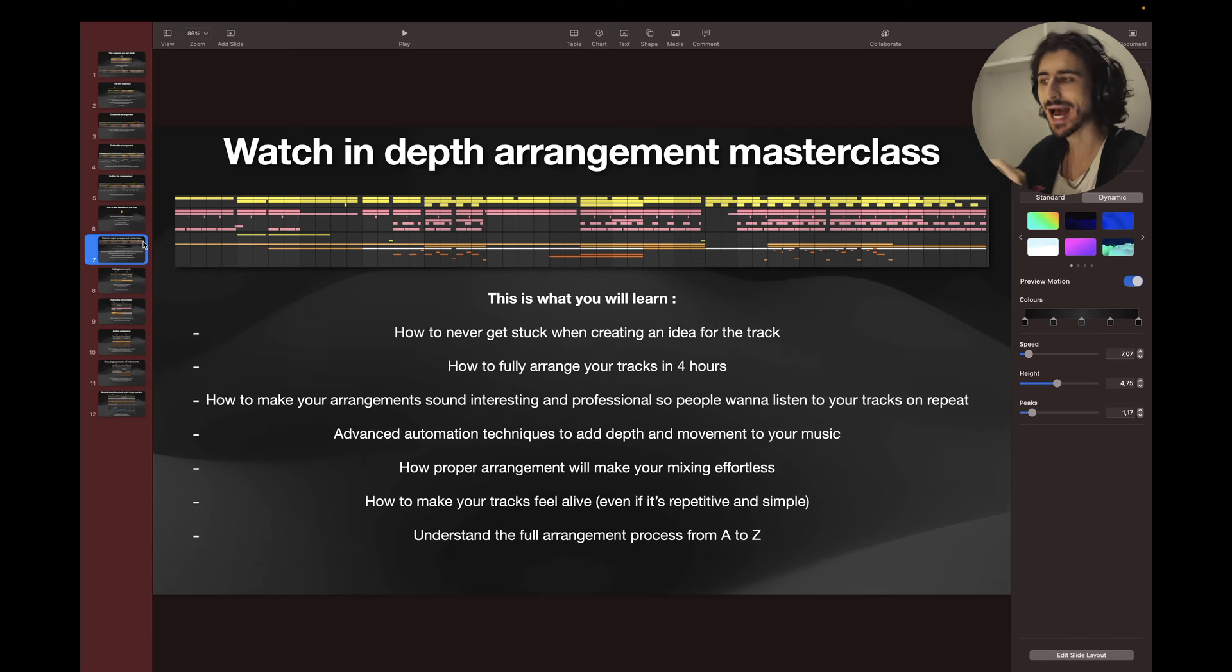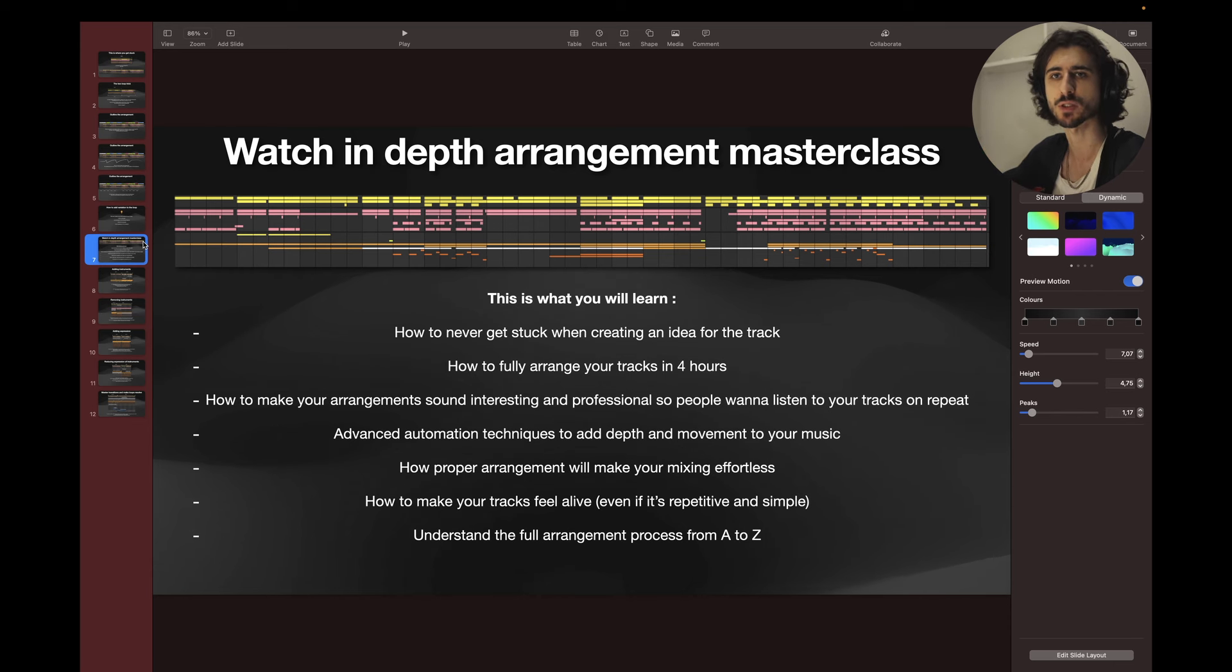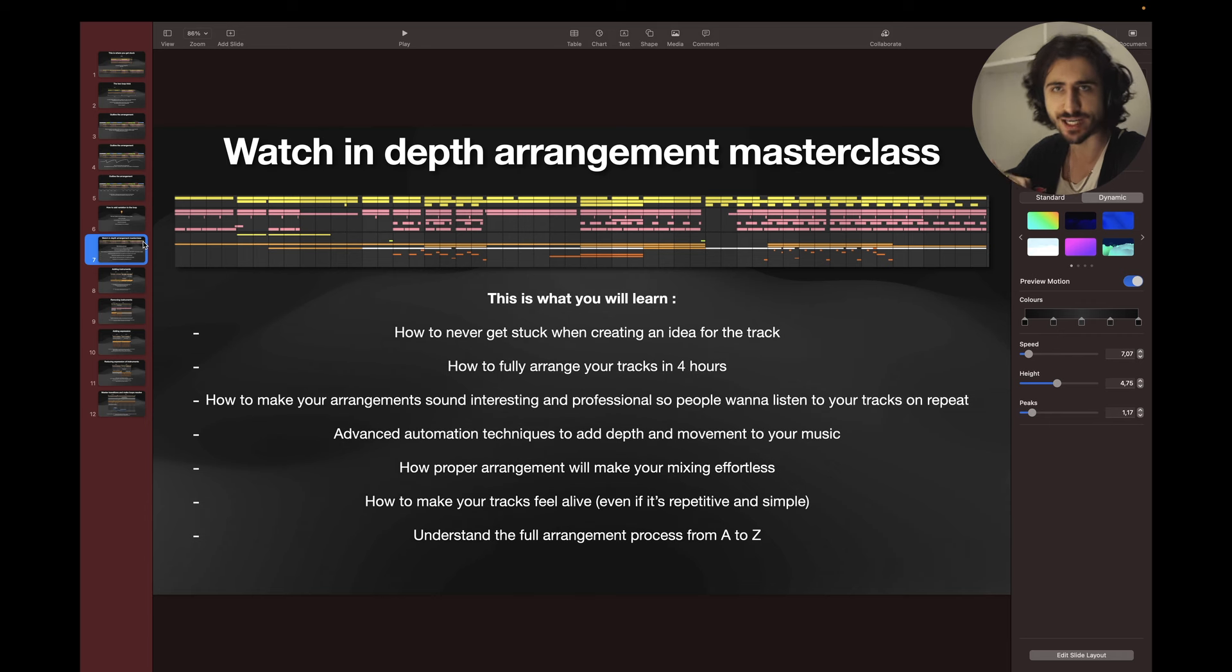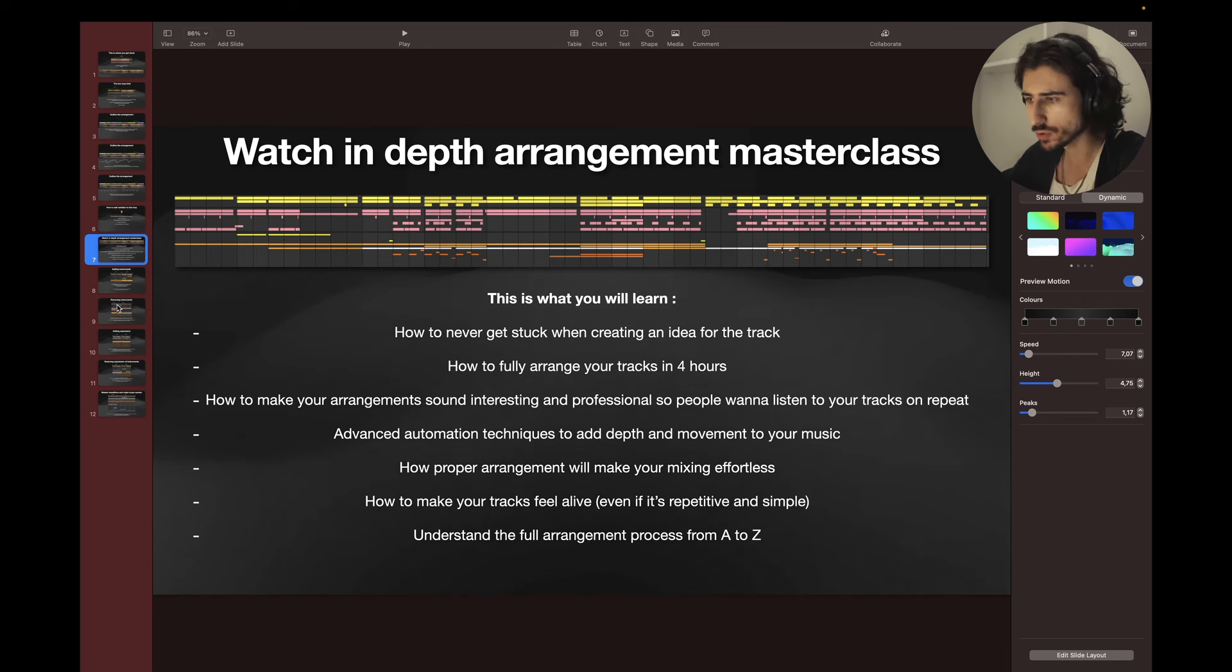Really quickly guys, if you like the track, I have a full one hour in-depth arrangement masterclass where I'm talking about the structure of the track, how to create ideas for the track, advanced automation techniques. So if you want to learn more, link is in the comments.